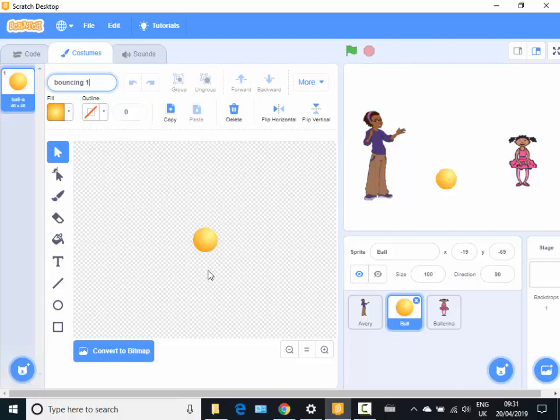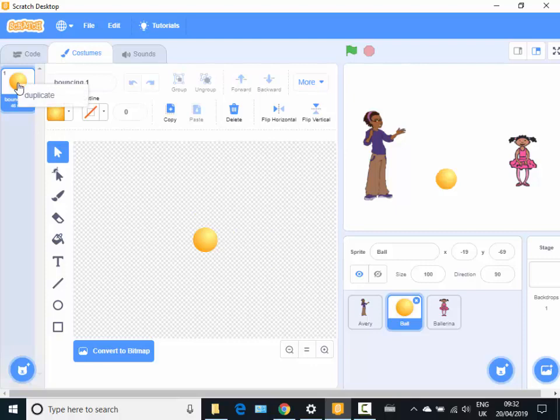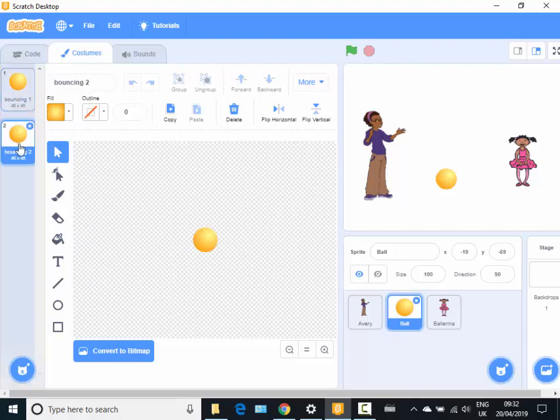I'm going to call it bouncing one here. So if I now click off that, you see it's now become bouncing one. And all I do here is I'm just going to duplicate the costume. So I've got a bouncing two.